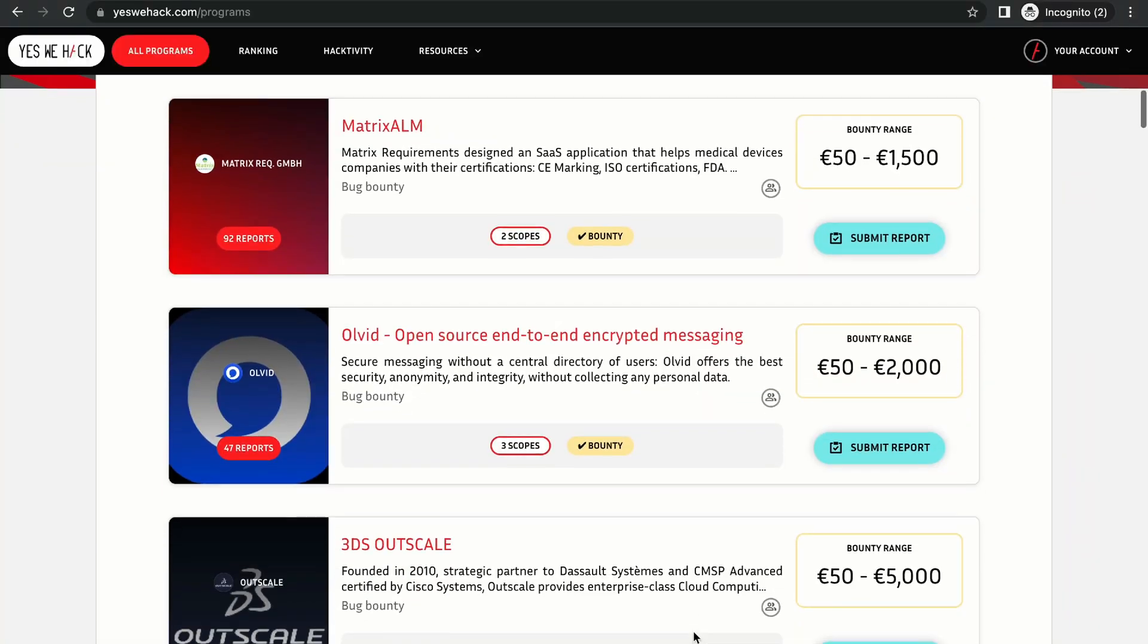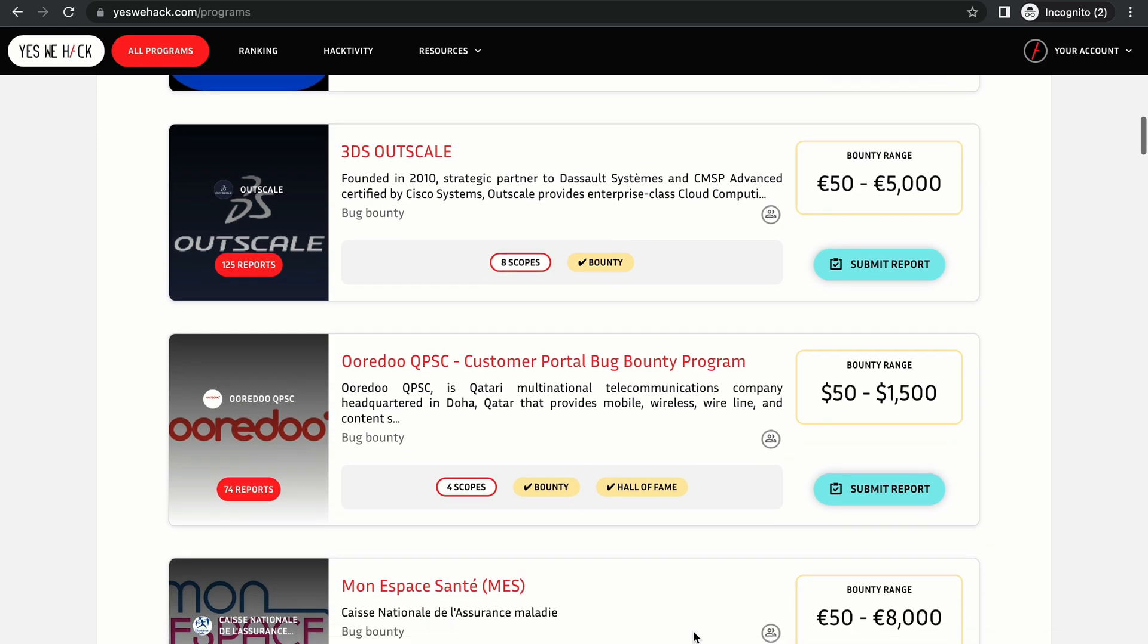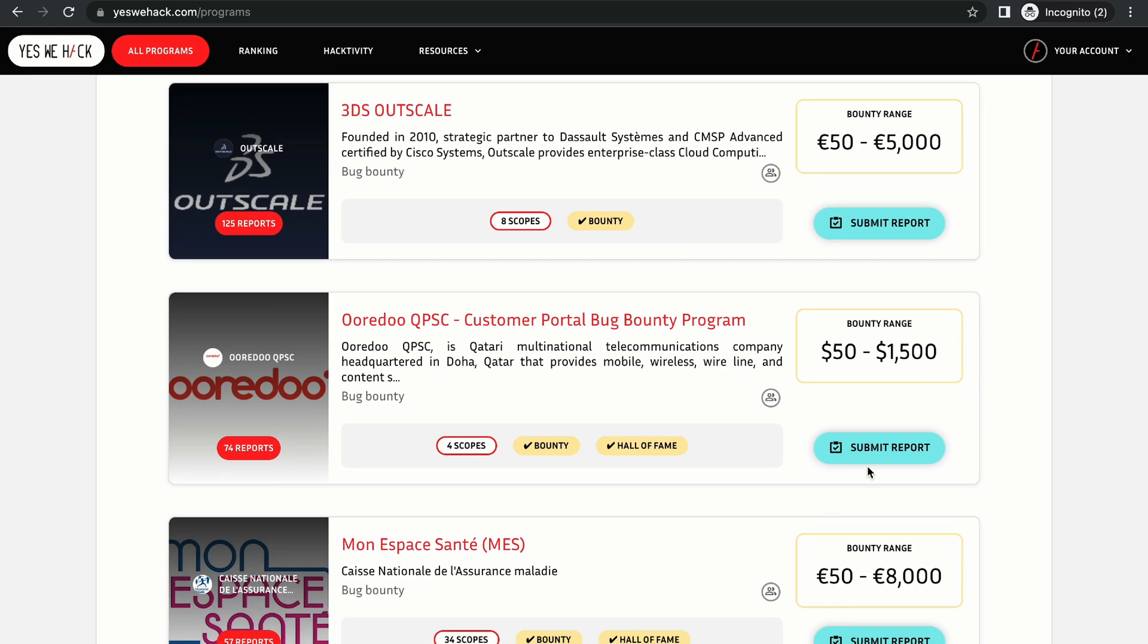Before we get into this video, I want to tell you that this video is sponsored by YesWeHack. YesWeHack is a bug bounty platform and they have programs that are mainly based out of Europe, but you don't need to be in Europe—you can be anywhere and hack on YesWeHack.